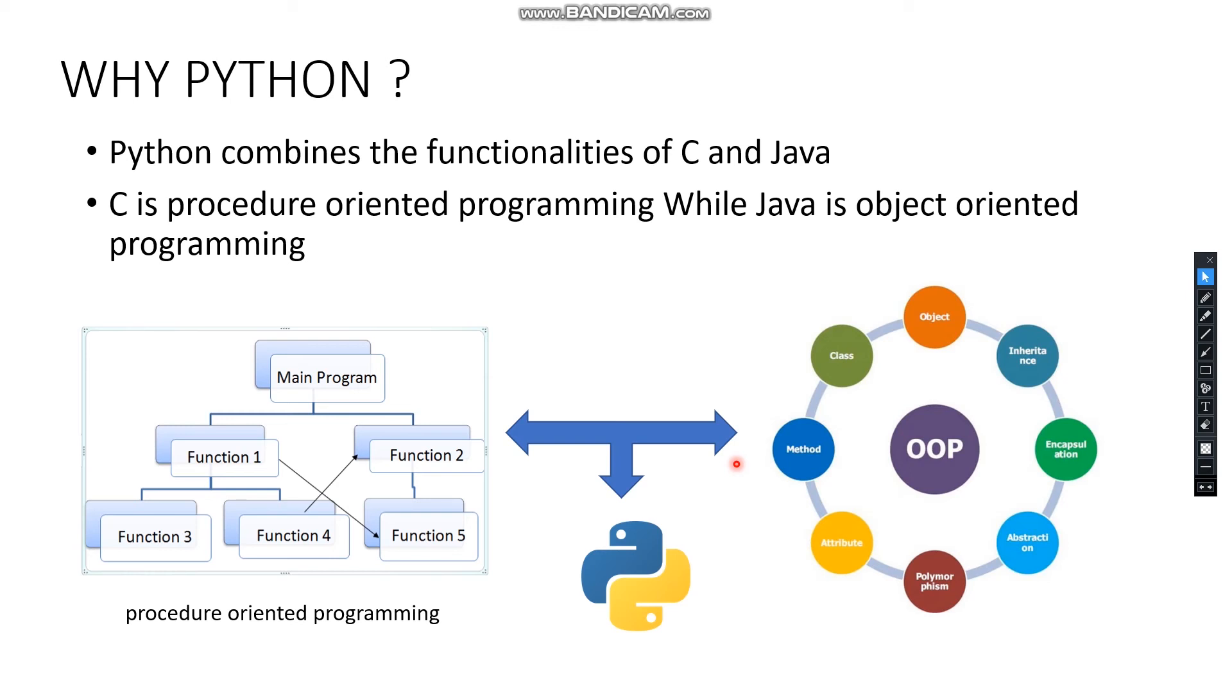While Java is good for object-oriented programming because it is a well-developed and structured language. We can make sophisticated programs using Java in a well-organized manner. Combining this, we can make really good programs using Python.